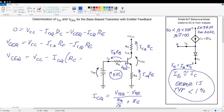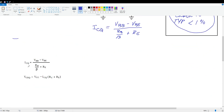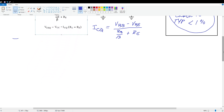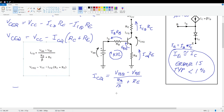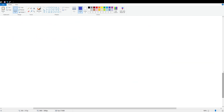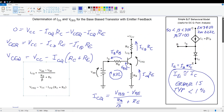And there are our two equations for the Q point, which I've written here in a very nice form so we can see them clearly. These are the equations for collector current ICQ and collector-to-emitter voltage VCEQ at the Q point.